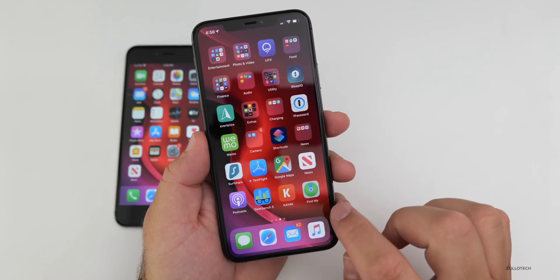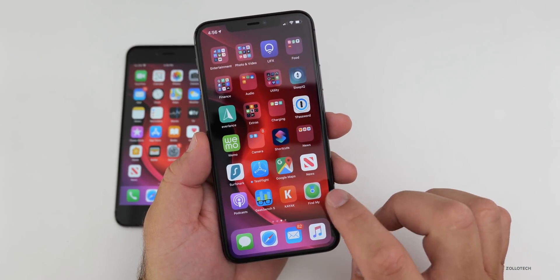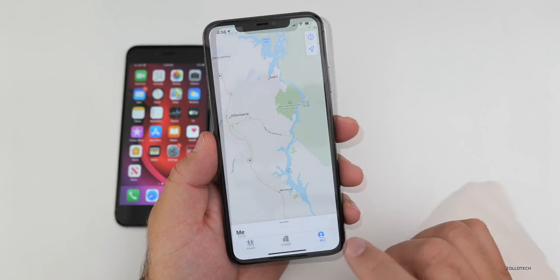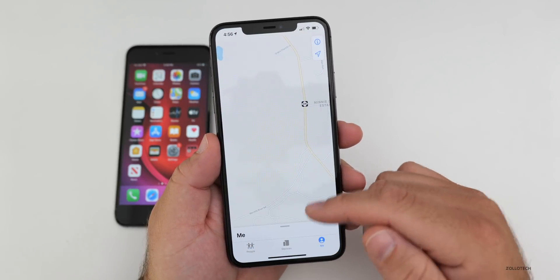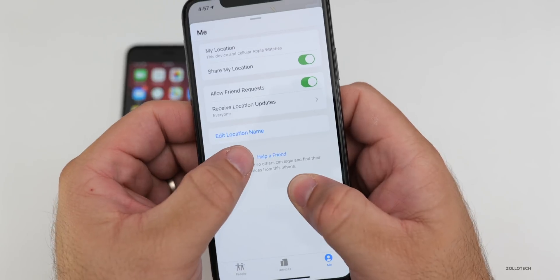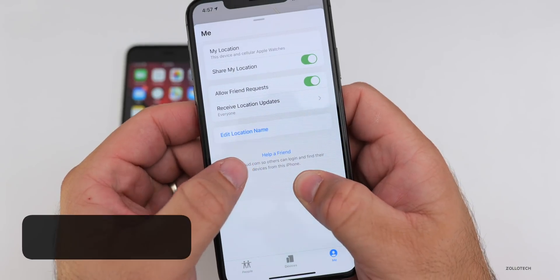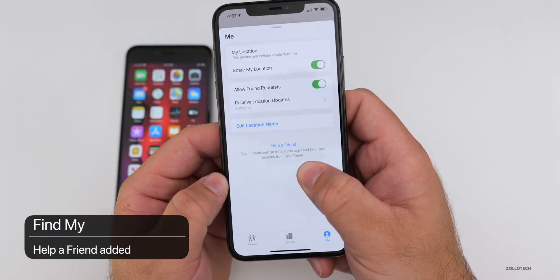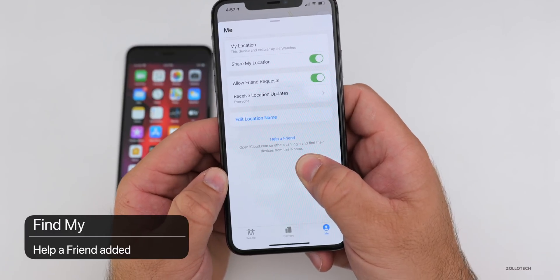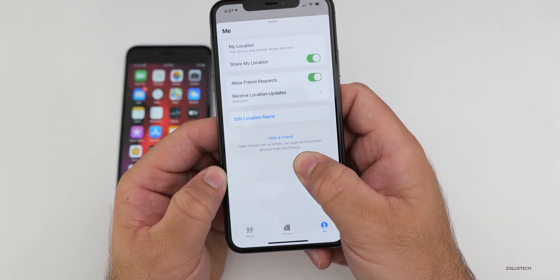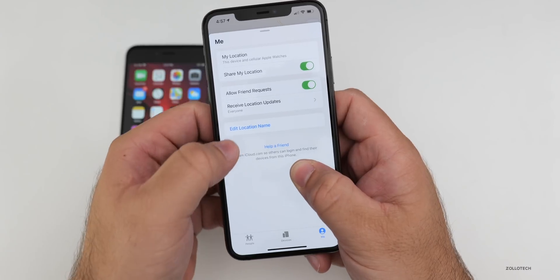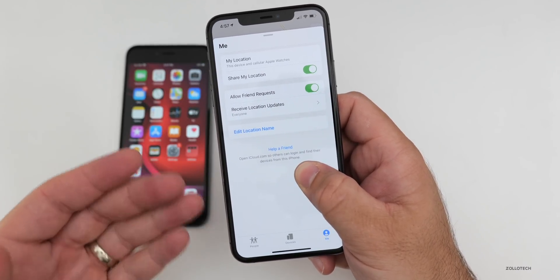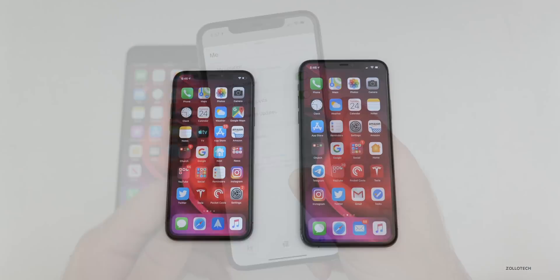There's a new feature in the Find My app. Under the Me tab, scroll up on the bottom menu and at the bottom you'll see 'Help a Friend.' You can now have a friend log in with their iCloud address and find their device if they've lost it — a great way to help a friend or family member who's missing their device.